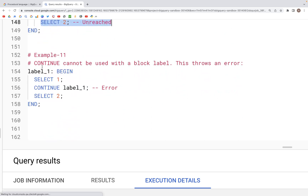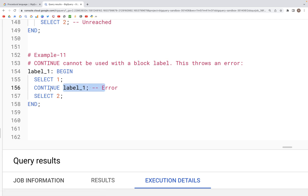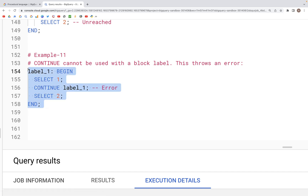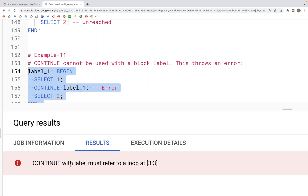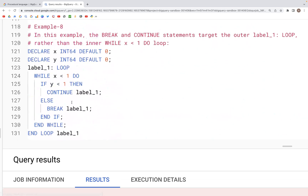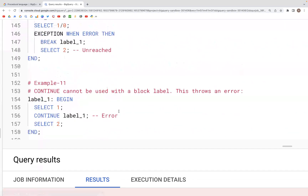Finally, if we have a BEGIN END block and use a CONTINUE clause referring to the same block, this will throw an error — 'CONTINUE with label must refer to a loop label.' The reason CONTINUE worked earlier is because it was inside a WHILE loop. That's it for how labels work. If you have questions, please let me know in the comments below, and I hope to see you all in the next video.